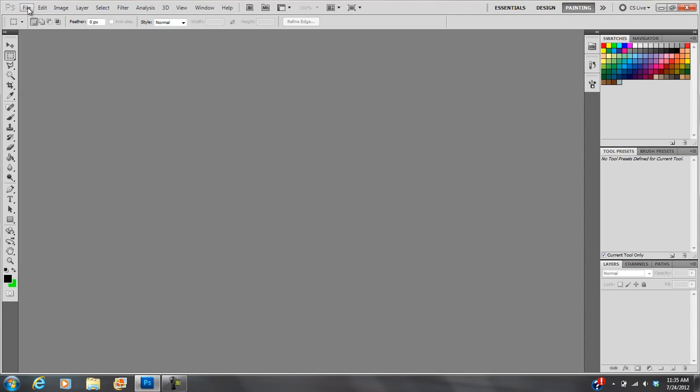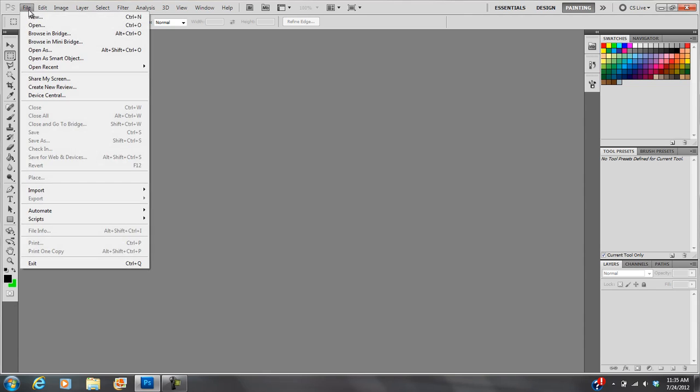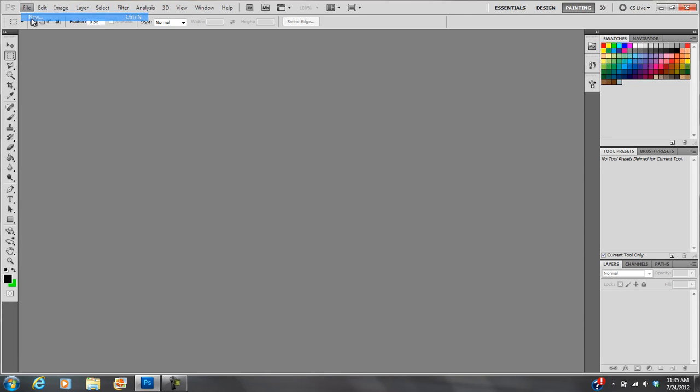So when you first open it up, you're going to see a few panels. Your layout might be a little different, it might not be exactly like this, but every one of you should be able to go to File, New.